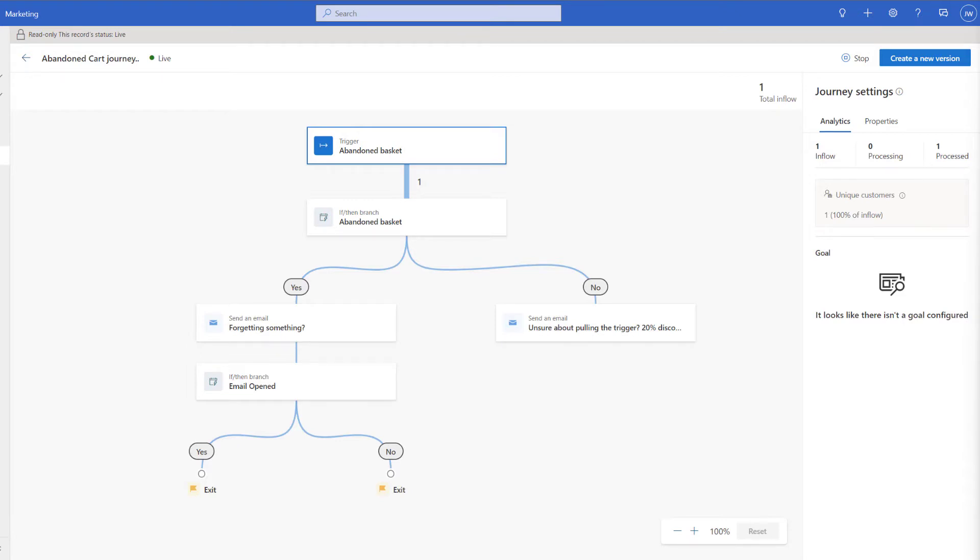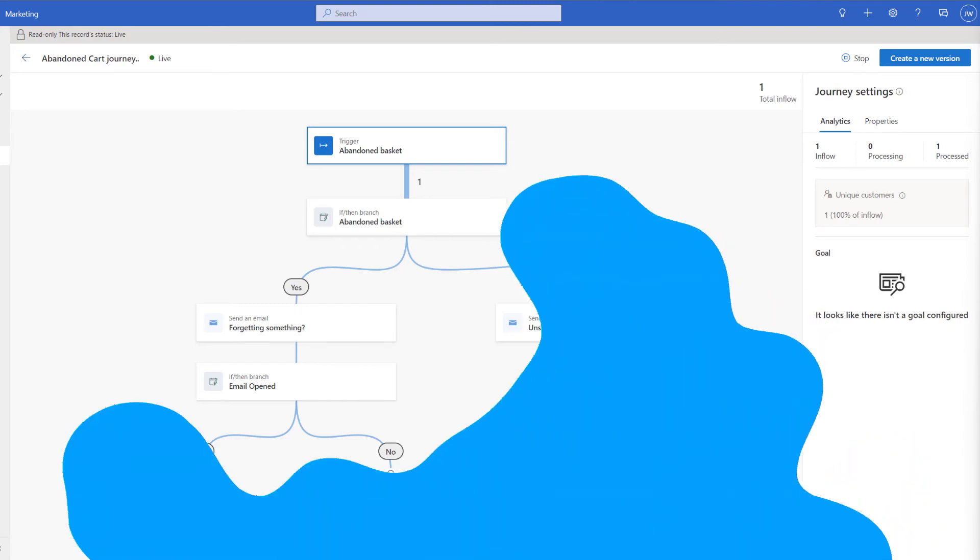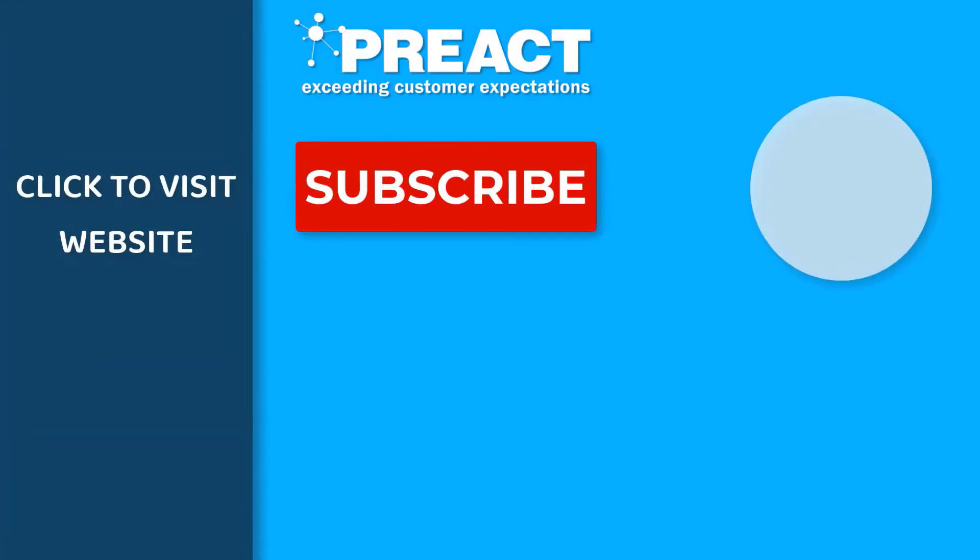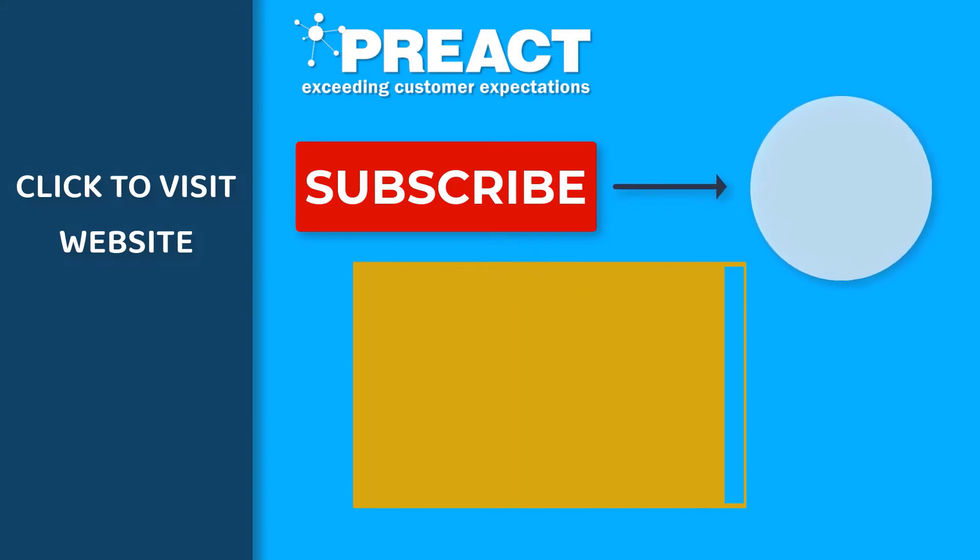Hopefully this video has given you a bit of an insight into how we can build abandoned basket functionality into Dynamics 365 for marketing. It may also have given you an idea of some of the other things that we can do with triggers. Please get in touch with us if you have any questions regarding the real-time marketing feature. Like this video if you've enjoyed it and don't forget to subscribe to the Preact YouTube channel if you want to see more of our videos about Dynamics 365 and the Power Platform in the future.